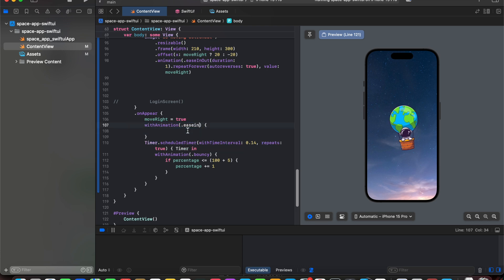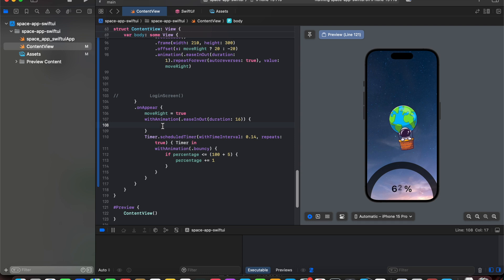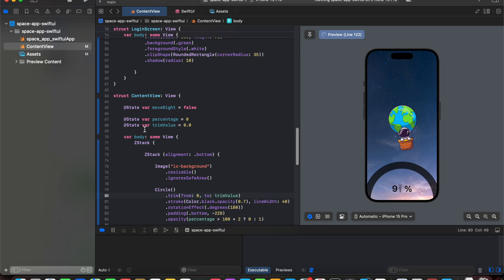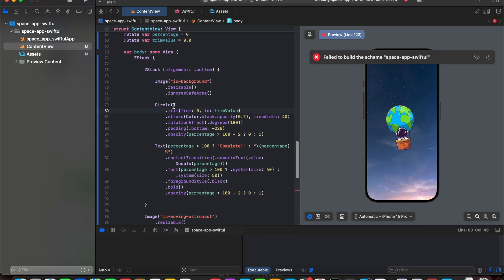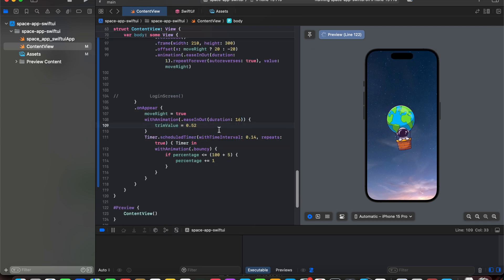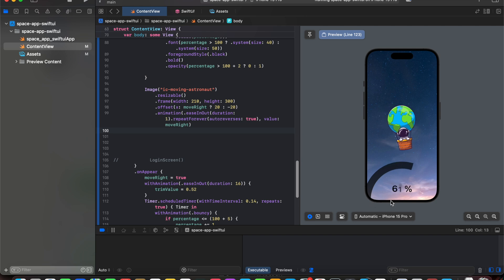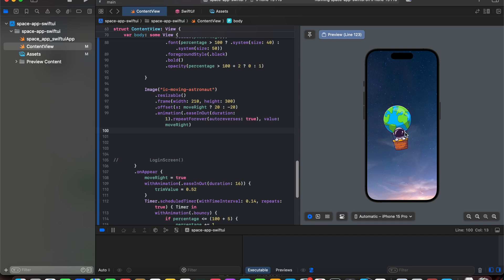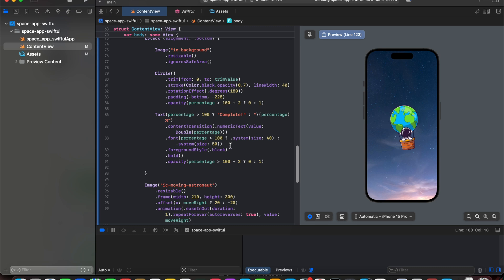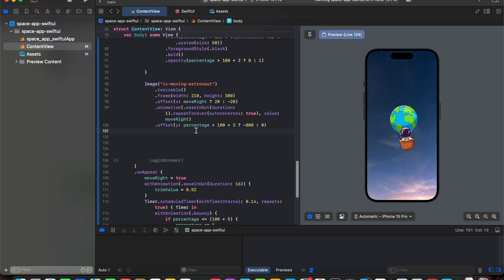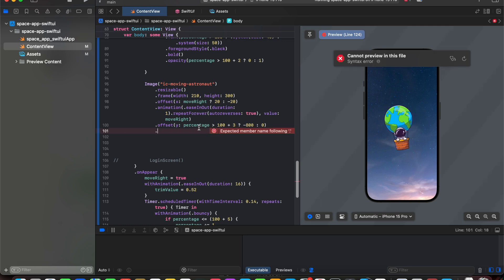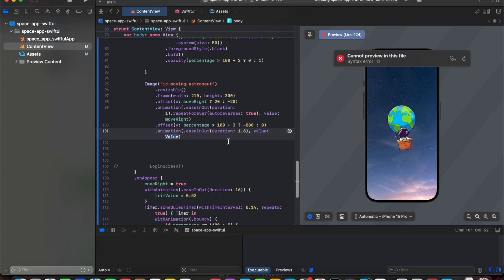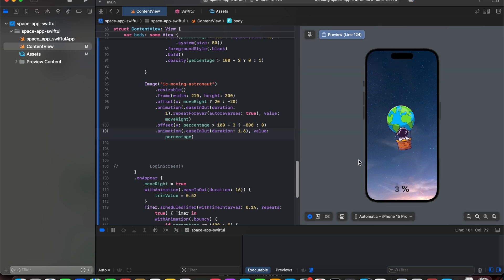We add with animation dot ease in out with a duration of 16 and animate the trim value to 0.52. Now the number is incrementing and the loader is also animating. After completion the loader disappears. We also add a vertical offset to the image — once the percentage exceeds 103, it animates to minus 800 using ease in out animation with duration and value.